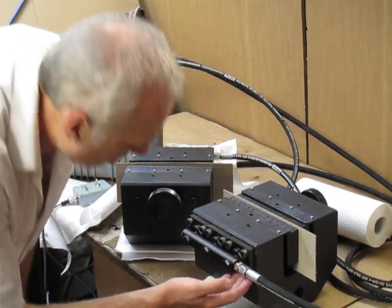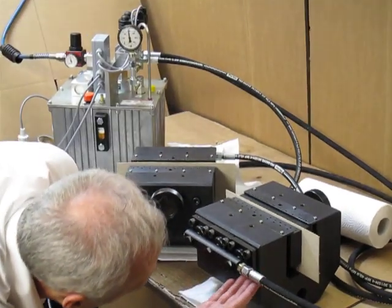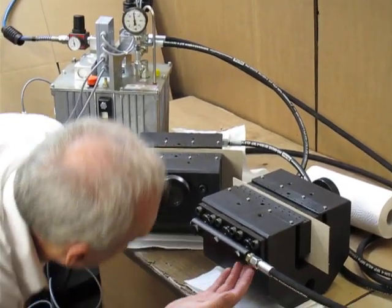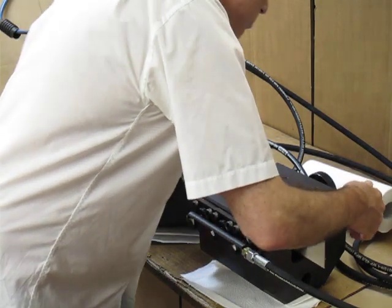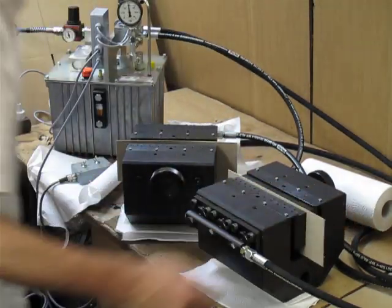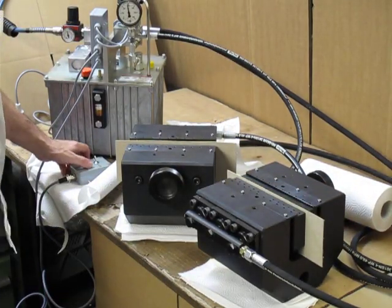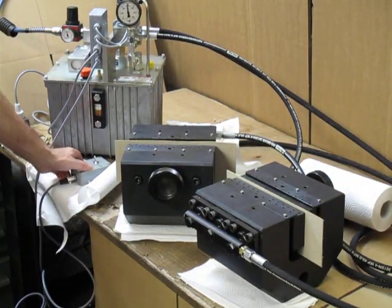And again, we check if something is dropping out. And now I open again.